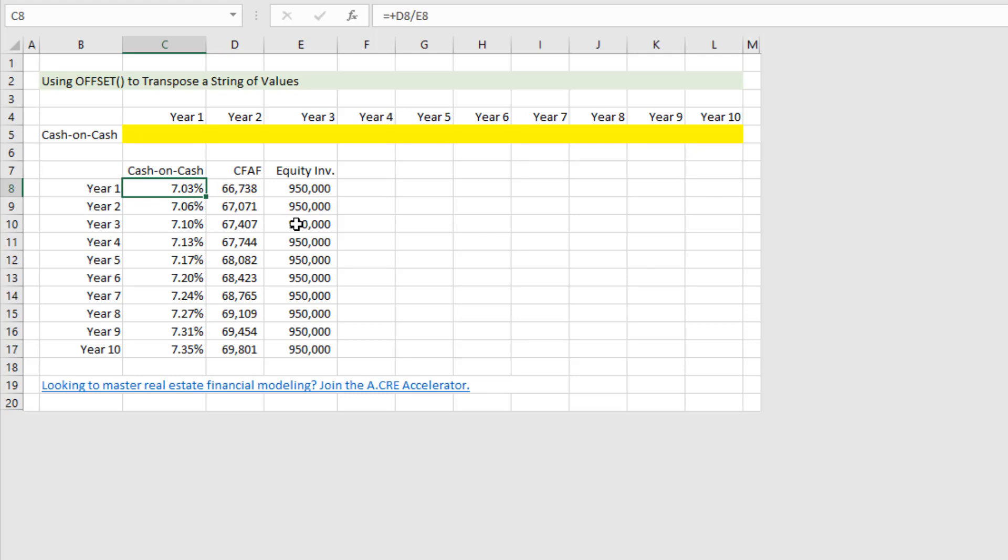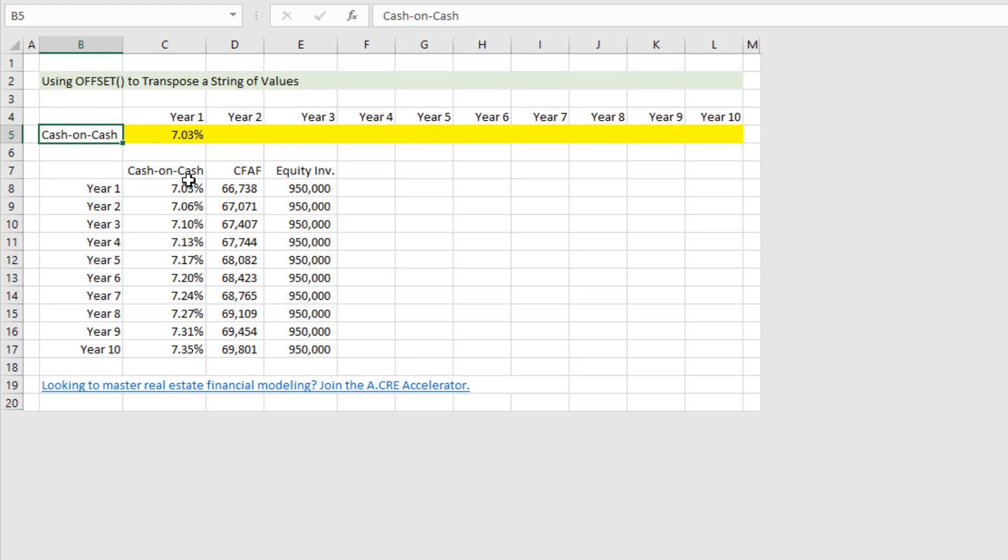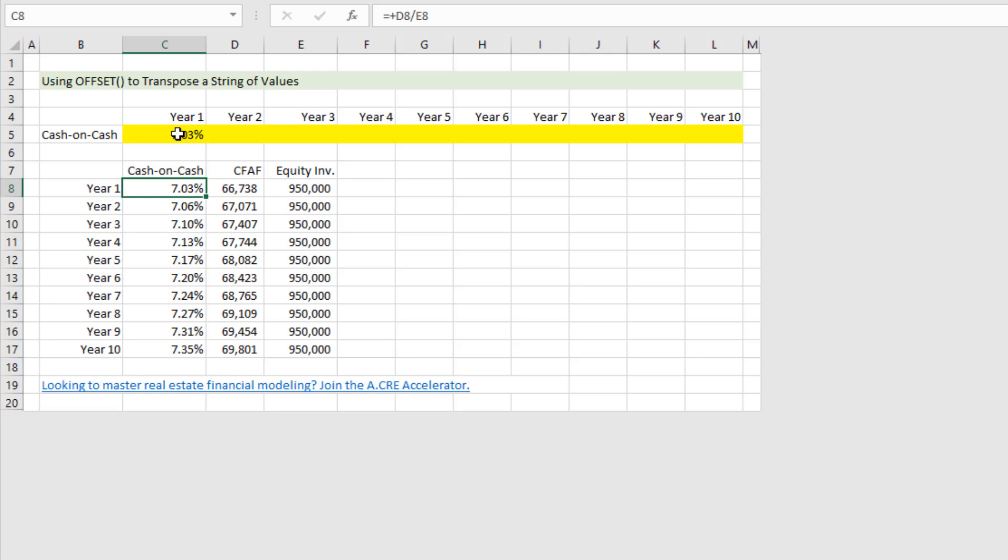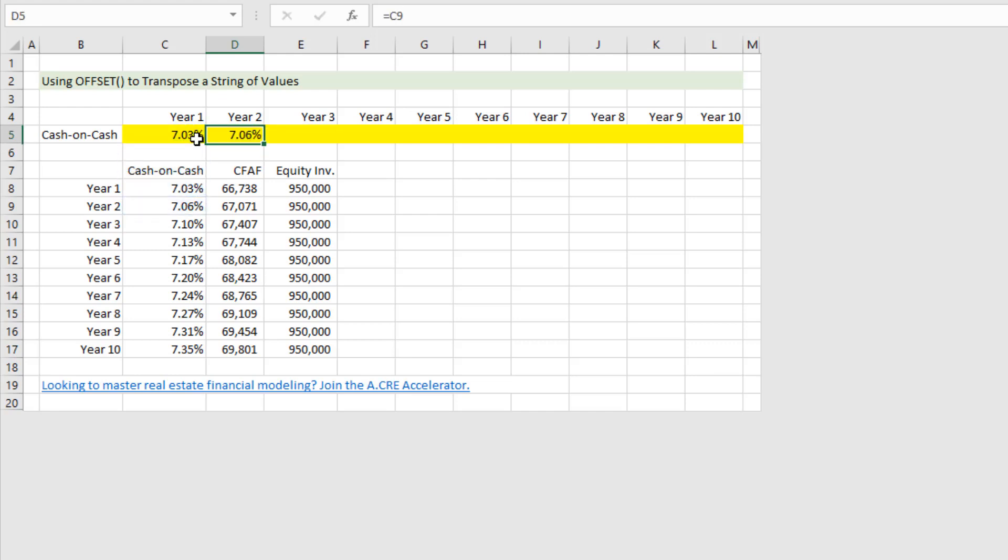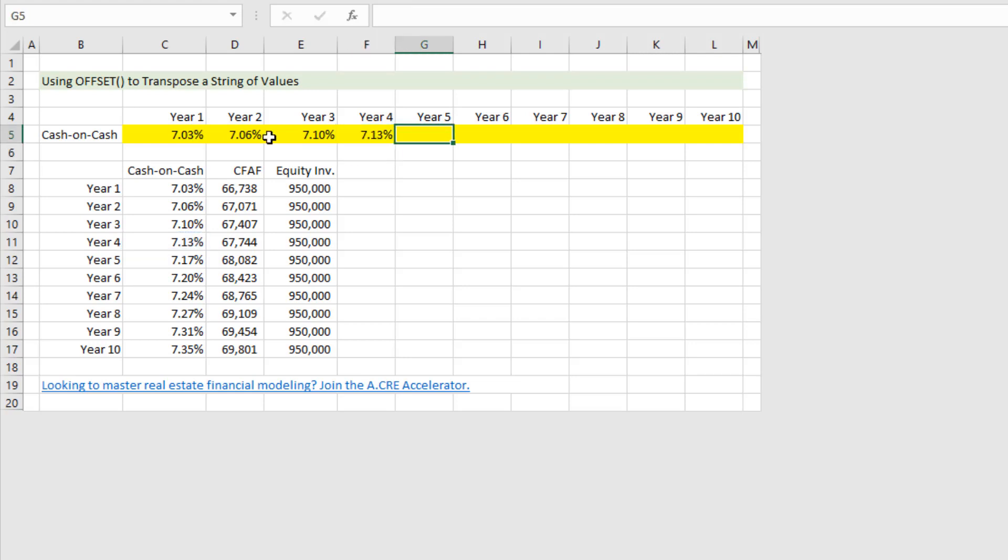Your first option, and by the way this is the most efficient from a processing standpoint but it just takes a while, is just to do this one by one. So you go equals here. What we're trying to do is where we have this string of vertical cash on cash return outputs, I just want it to be visualized horizontally. So again I go equals there, and then year two, year three, year four, and so forth. Now it wouldn't take that long to do this in a 10-year string of values.